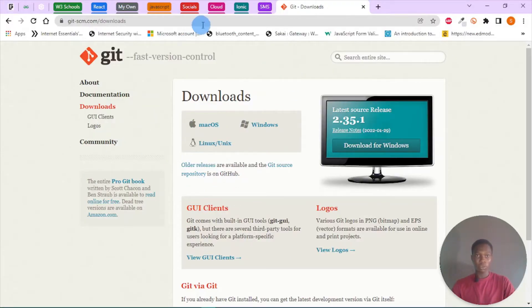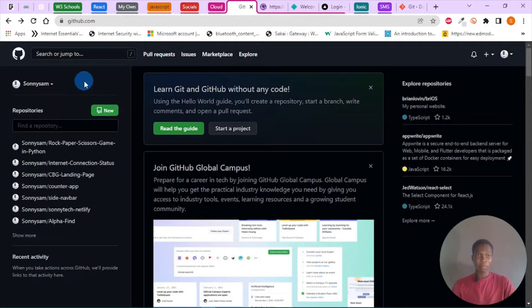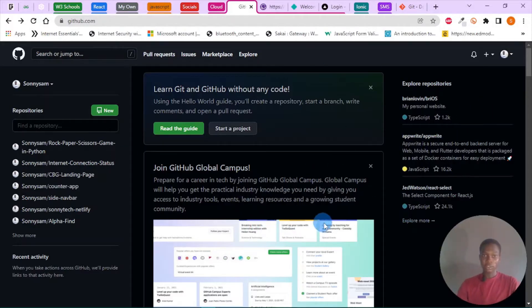Once you are done with that, you want to create an account on GitHub, so you move to GitHub.com and sign up. I've already signed in to my GitHub account.